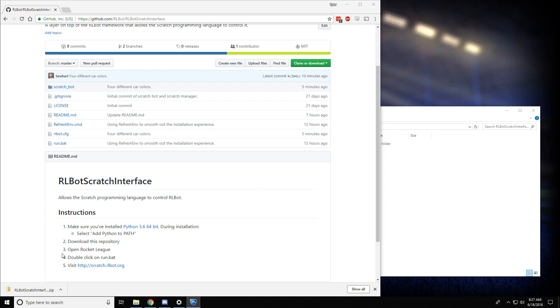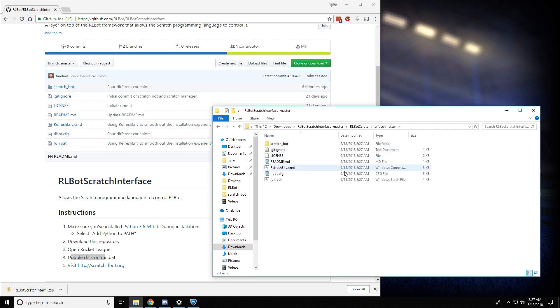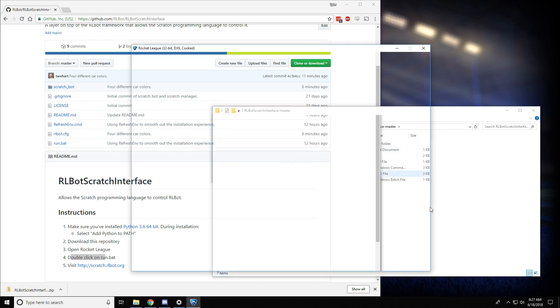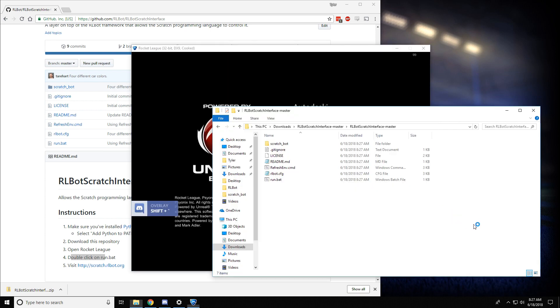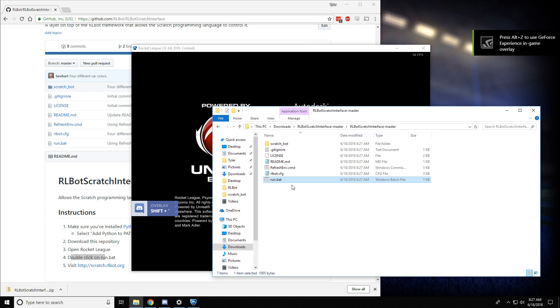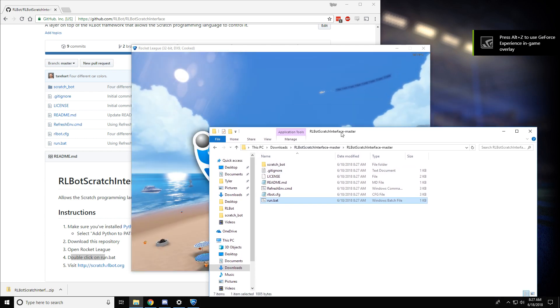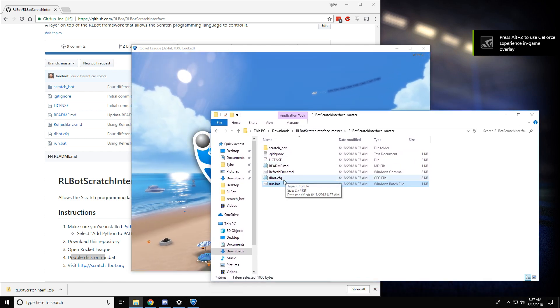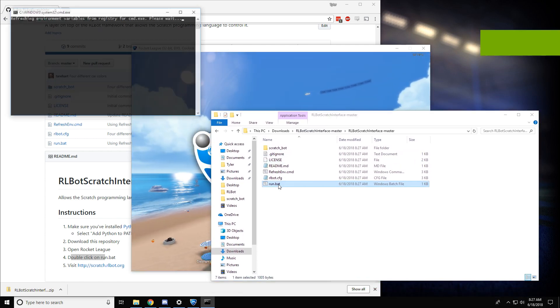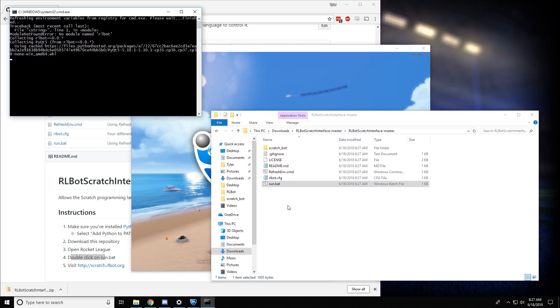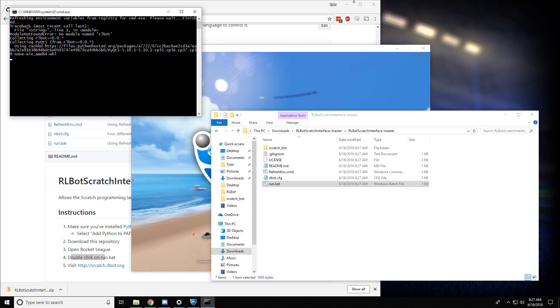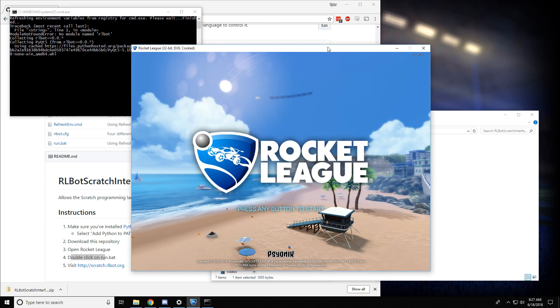And then next it says run.bat, which is a file inside this folder that we extracted earlier. And it's talking about this one right here. So now that Rocket League is open, we can go ahead and double click this. And it will do some work installing things, and then eventually it should start a match inside Rocket League itself.